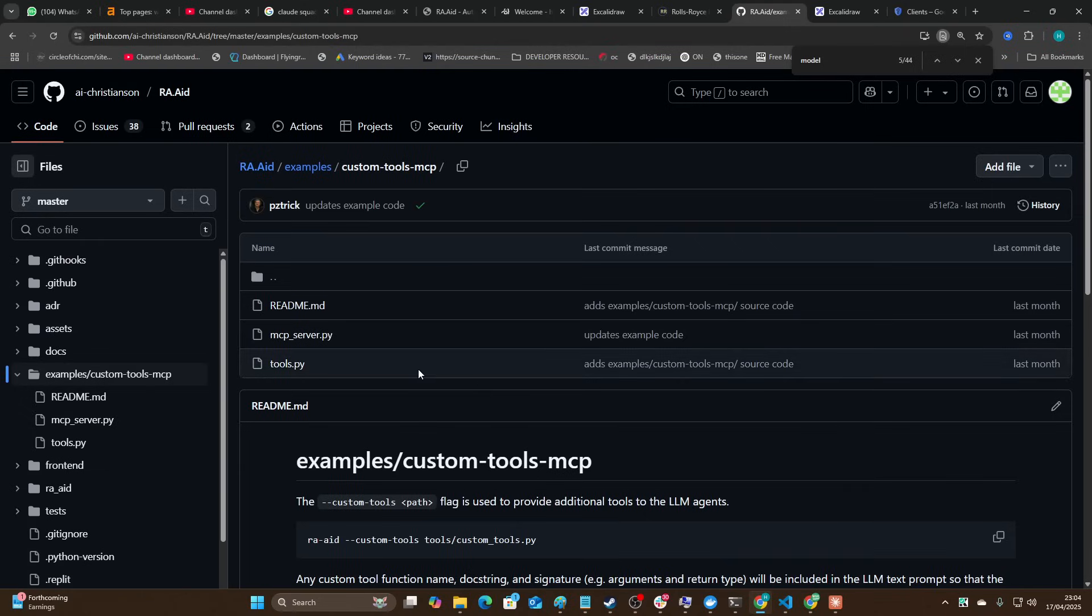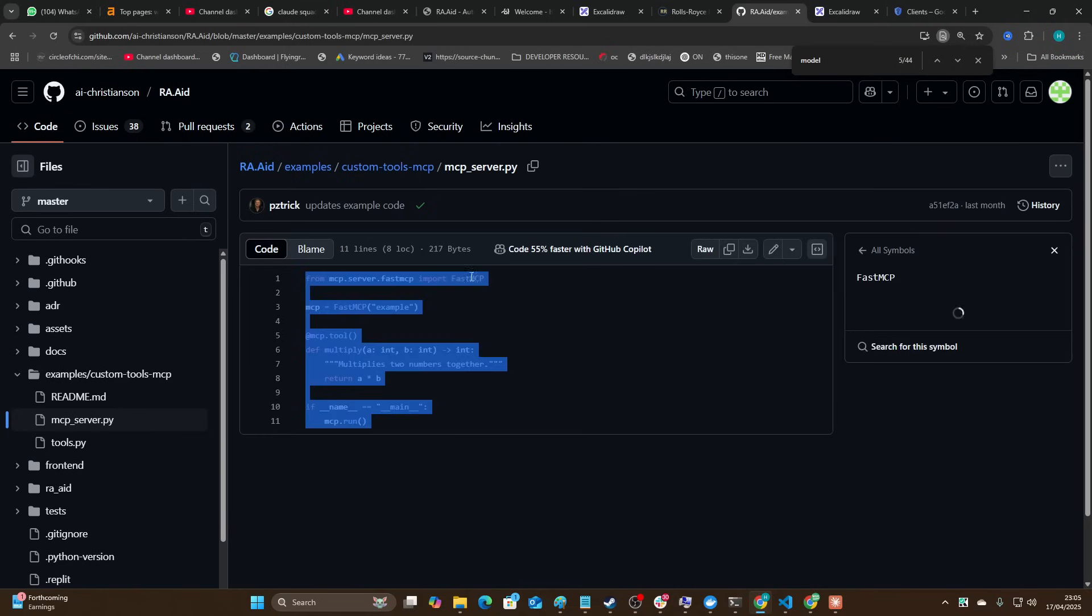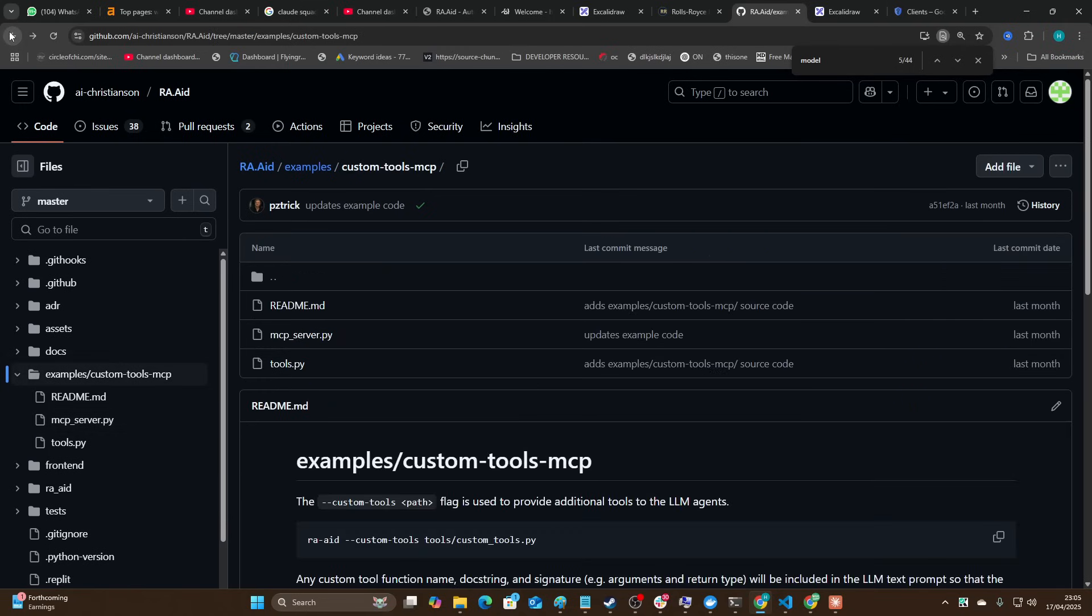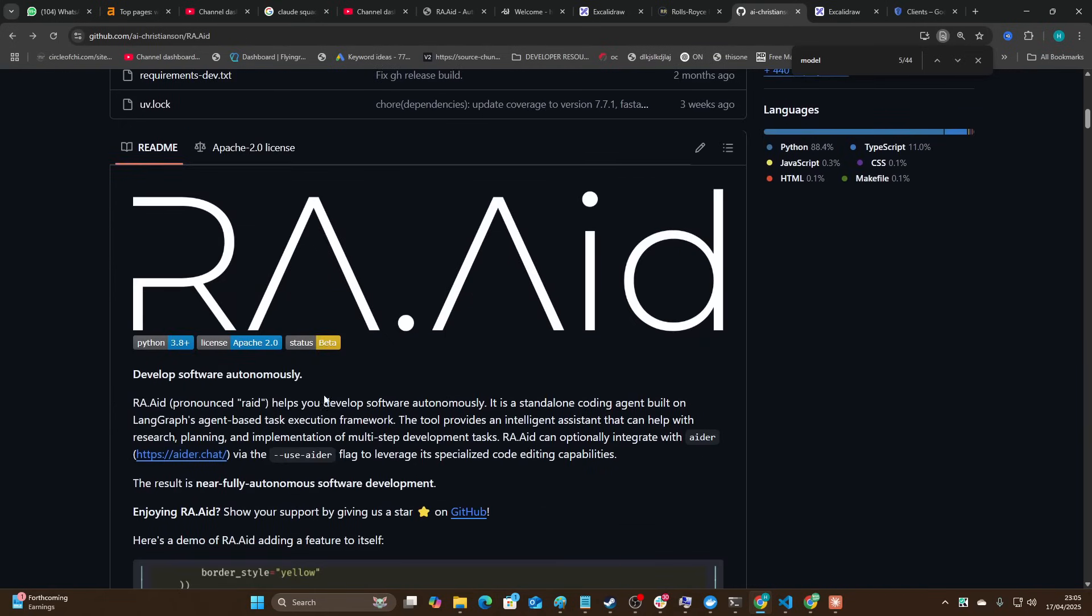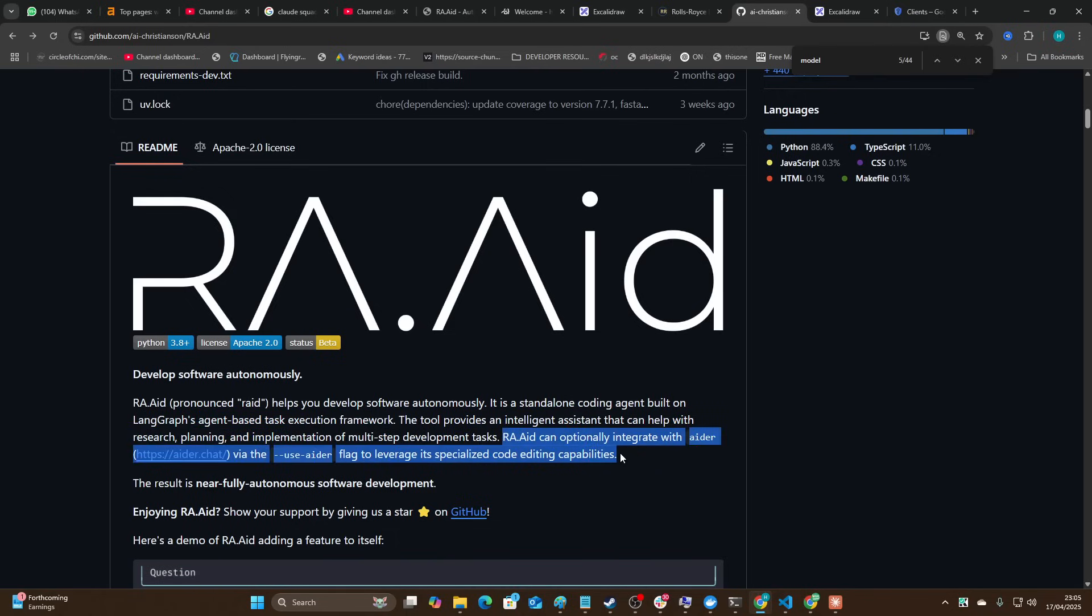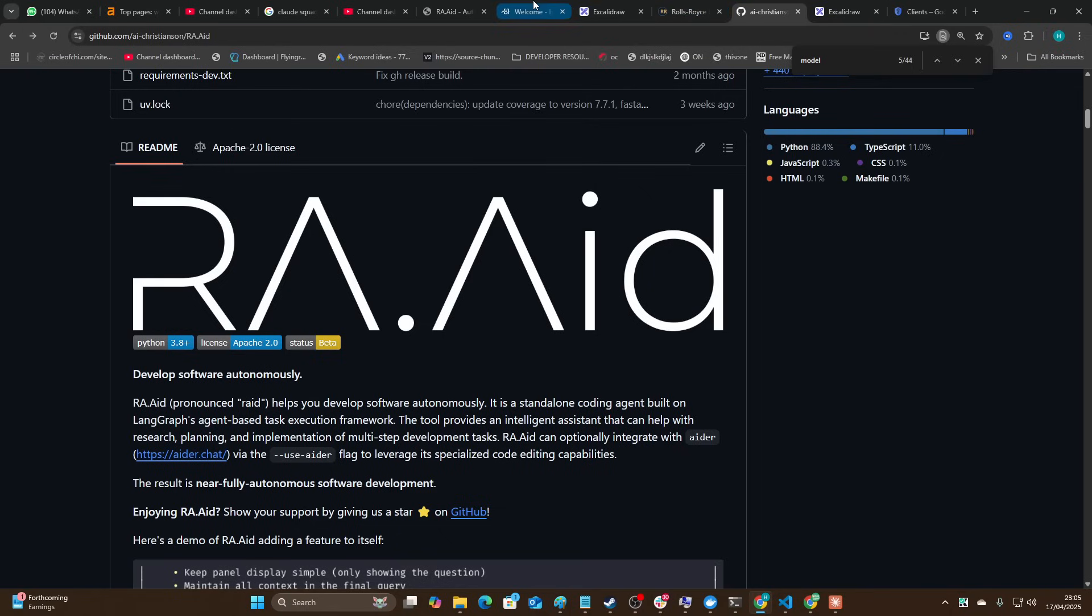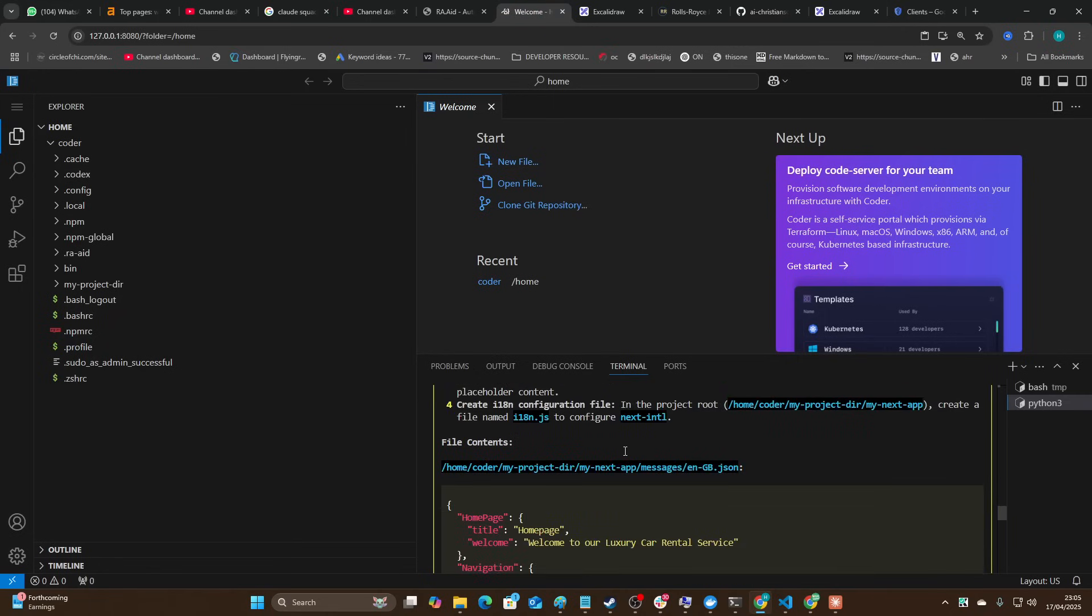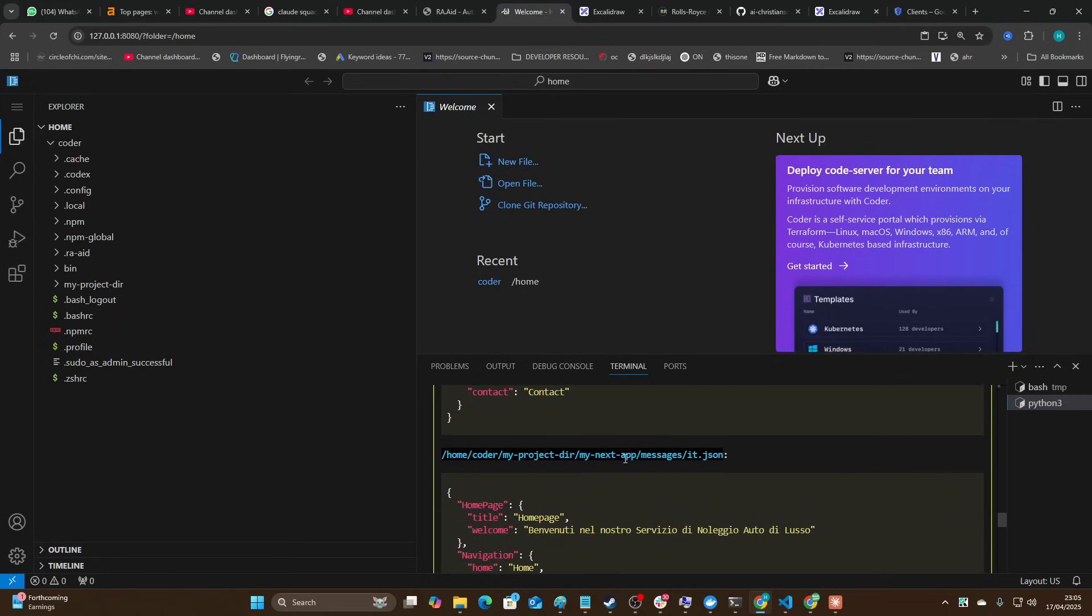This is open source as well which is very very interesting. It looks like they have MCPs too which is always good to know. So it looks like we can use Fast MCP to actually introduce MCPs to the mix which is nice. It's a standalone coding agent built on non-graphs agent-based task execution framework. It still provides an intelligent assistant that can help with research, planning and implementation of multi-step development ideas. RAAID can optionally integrate with ADA via the user Adafly to leverage its specialized code editing capabilities. So that's pretty interesting - you can use ADA inside this as well.